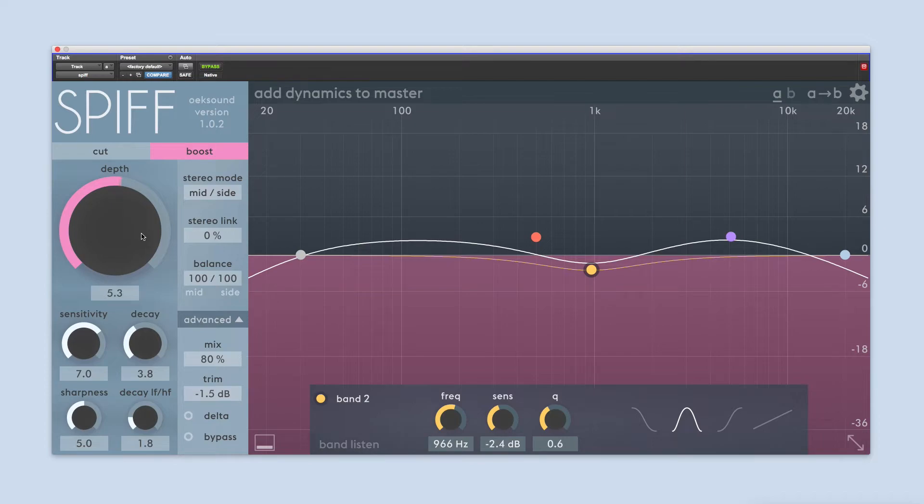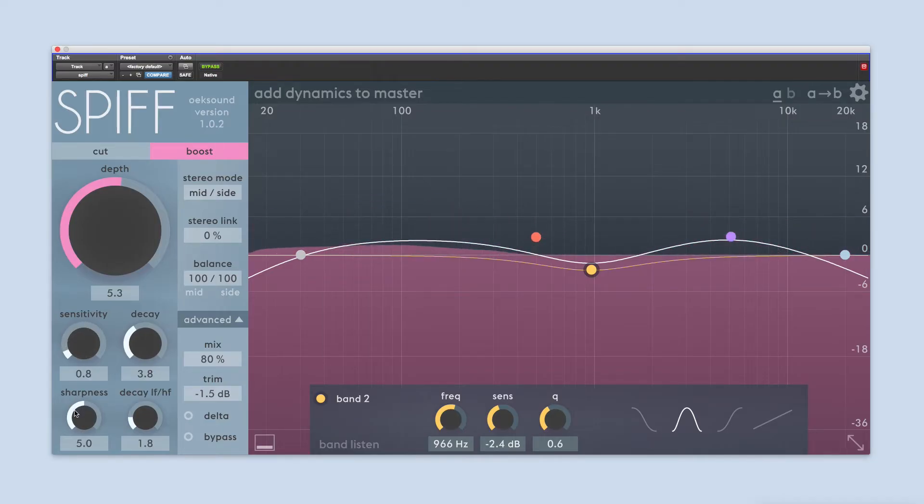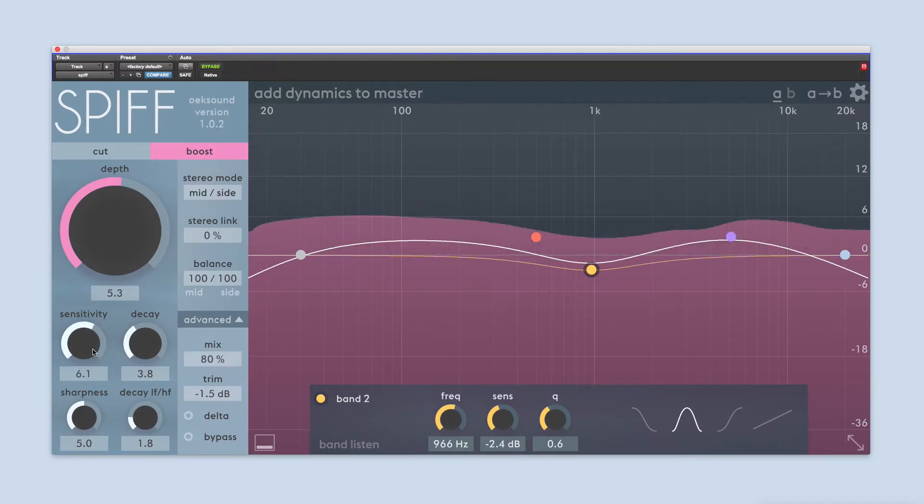Sensitivity controls the transient detection. A lower value means SPIF only reacts to the louder transients, while a higher value means also softer transients are processed.